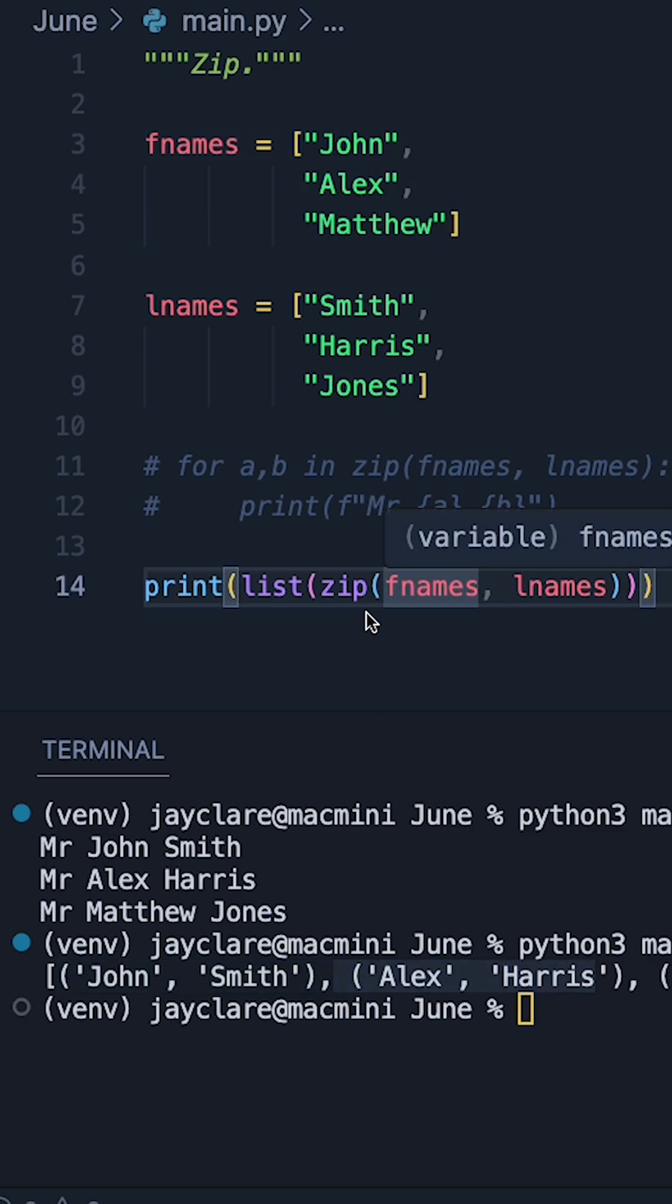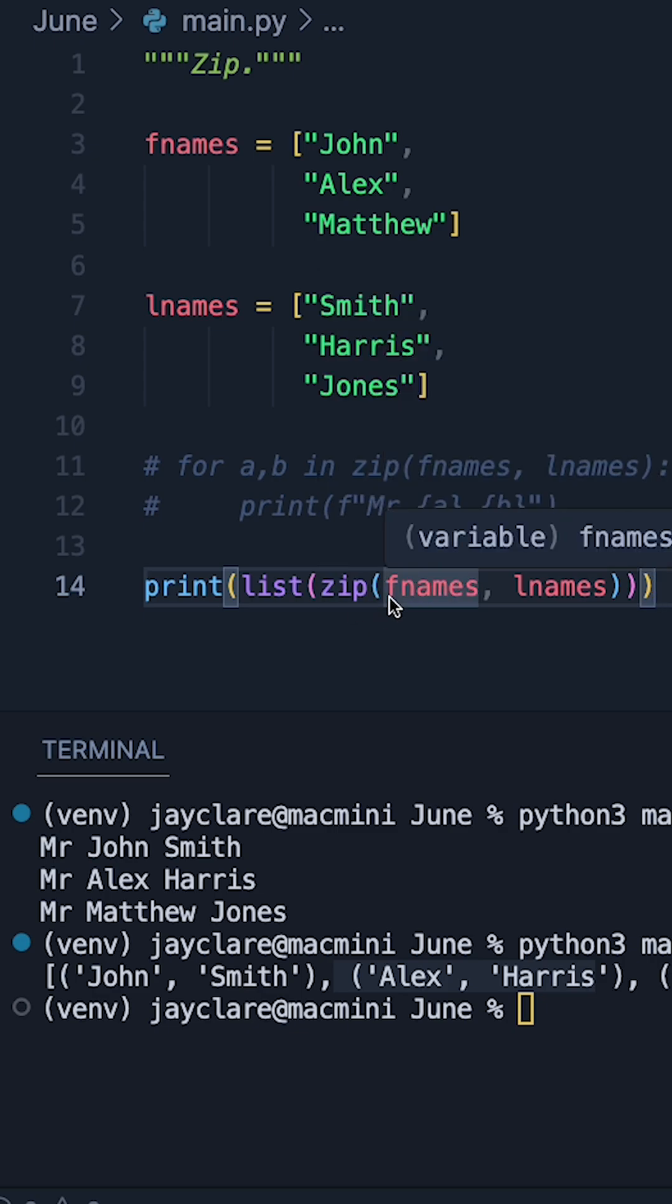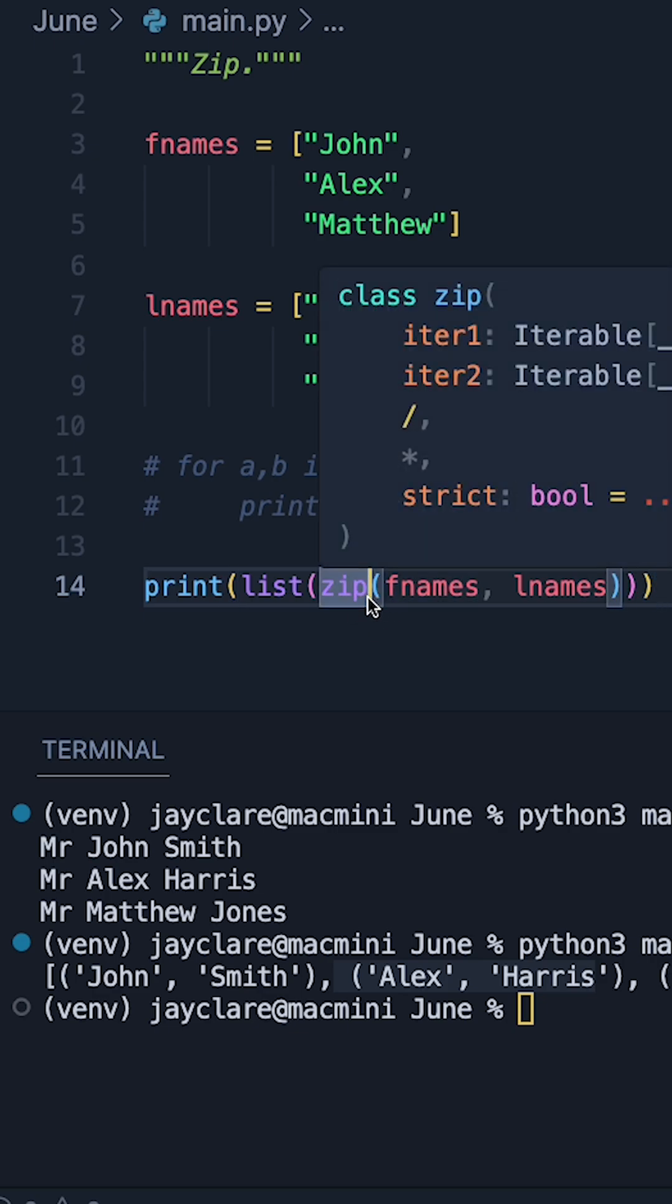So those are just two ways of using zip. It's a function I'd definitely recommend learning especially if you're new to Python.